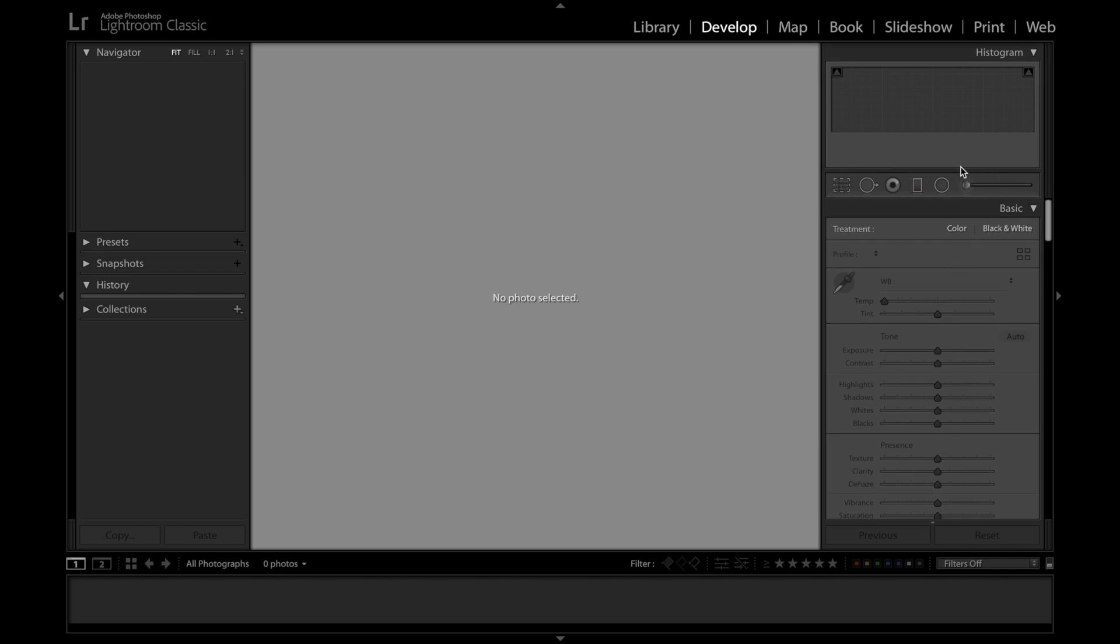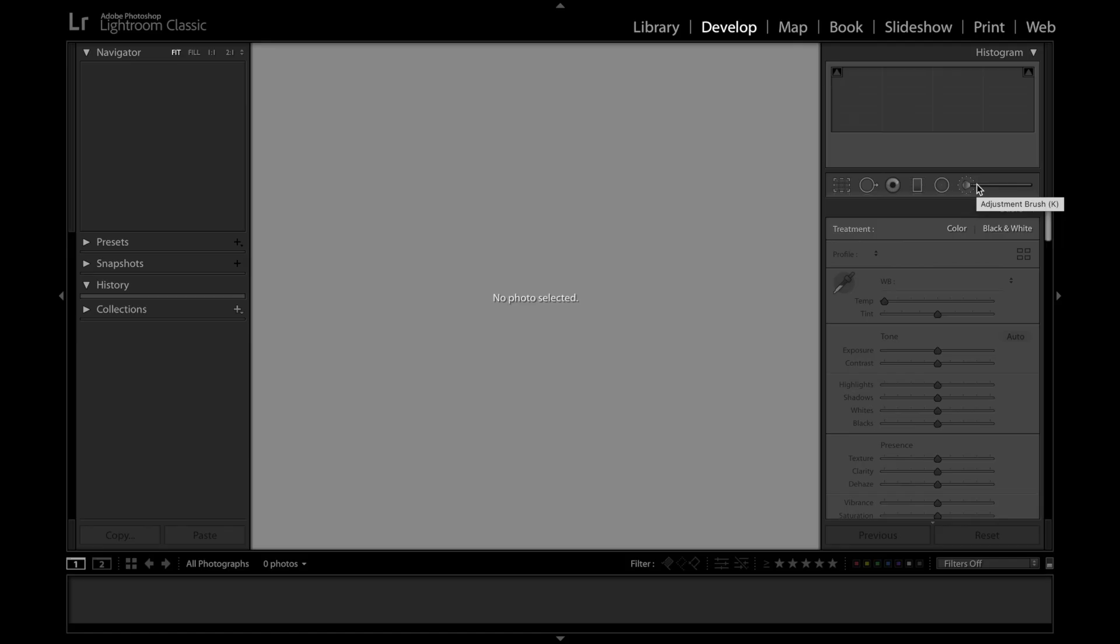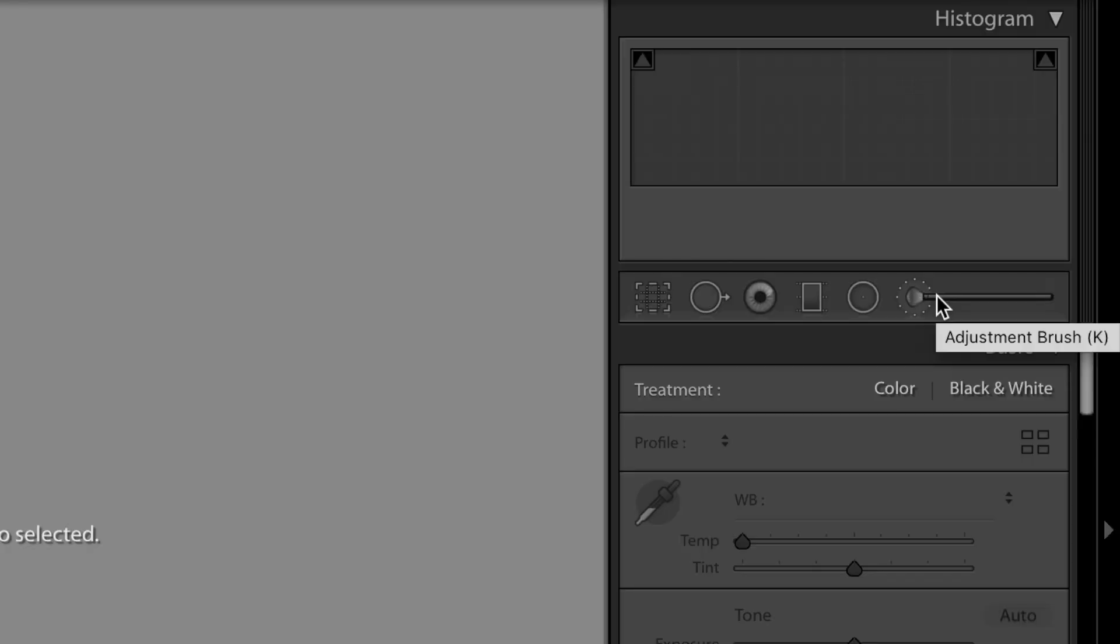Now the other really important thing, even though it doesn't take up that much space, is this little bar right here. Now these are the local adjustments within Lightroom. This allows you to edit part of the photo without editing other parts. For example, the one that I've got highlighted right now is the adjustment brush, and this lets you draw a specific part of the photo that you want to edit without affecting the rest.